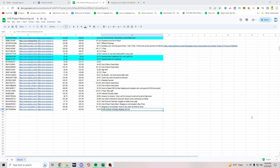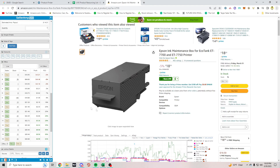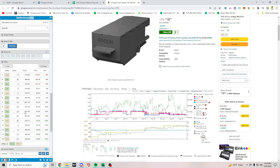Welcome back to another Amazon online arbitrage product resourcing video. For today, the seed listing I chose for Keepa's product finder is this Epson ink maintenance box. I pulled 13 sellers from here — some sellers didn't have much in their store, but from this list there were at least 13 sellers that had a good bit of stuff. Some had like 15,000 or 10,000 items — they're probably wholesalers — but I still added them to the list.